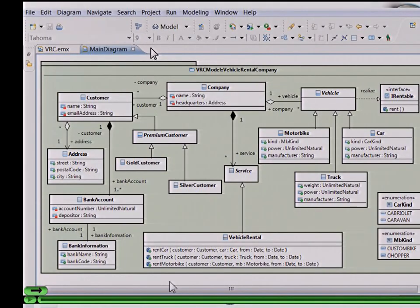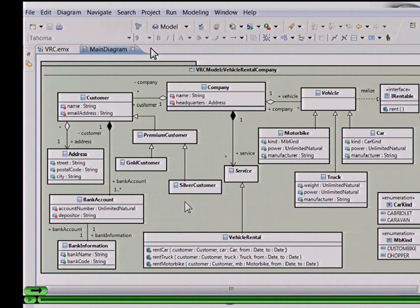Here you see a UML class diagram modeled within the Rational Software Architect from IBM. It's an EMF-based tool for modeling UML models. You see here part of the domain of a vehicle rental company, where the company has some customers which can be gold customers or silver customers. Customers have some addresses and banking information. On the other side, the company has some vehicles which can be motorbikes, trucks, or cars, and these vehicles can be rented using a specific vehicle rental service.